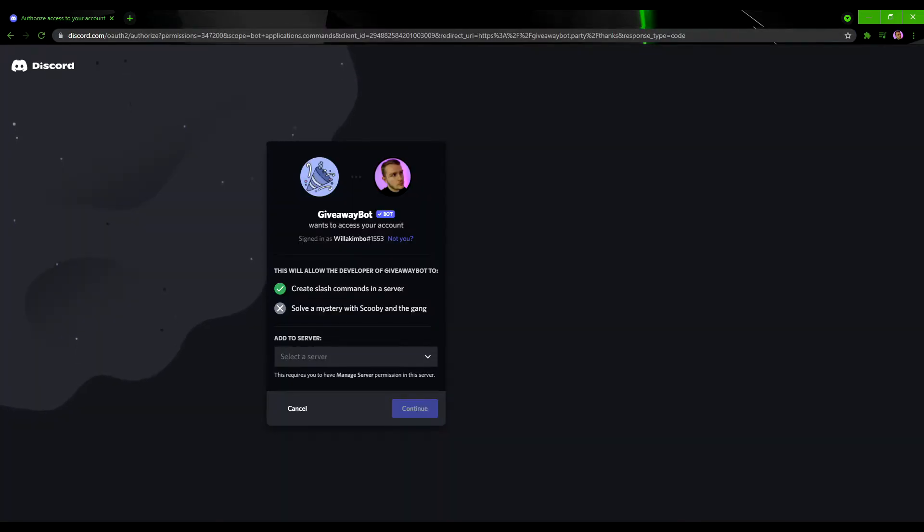You'll then be taken to the screen where you just have to confirm who you are as well as decide which server you'd like the bot to go into. So we will choose, as we did with the other videos, the bean room.